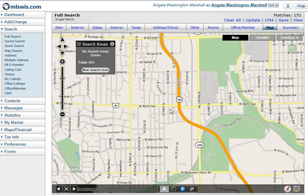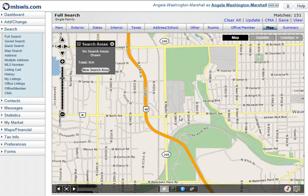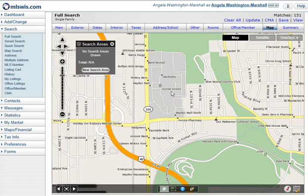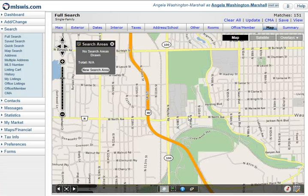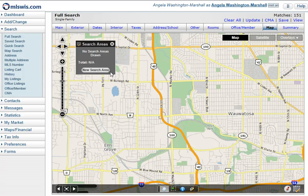In this situation, let's say the customer wants to live within two miles of Mayfair Mall. We know Mayfair Mall is on North Avenue and Mayfair Road. If you're not sure of the area, you can zoom in on the map and you'll get the indicator showing Mayfair Mall. I'll get it right in the middle of my screen.